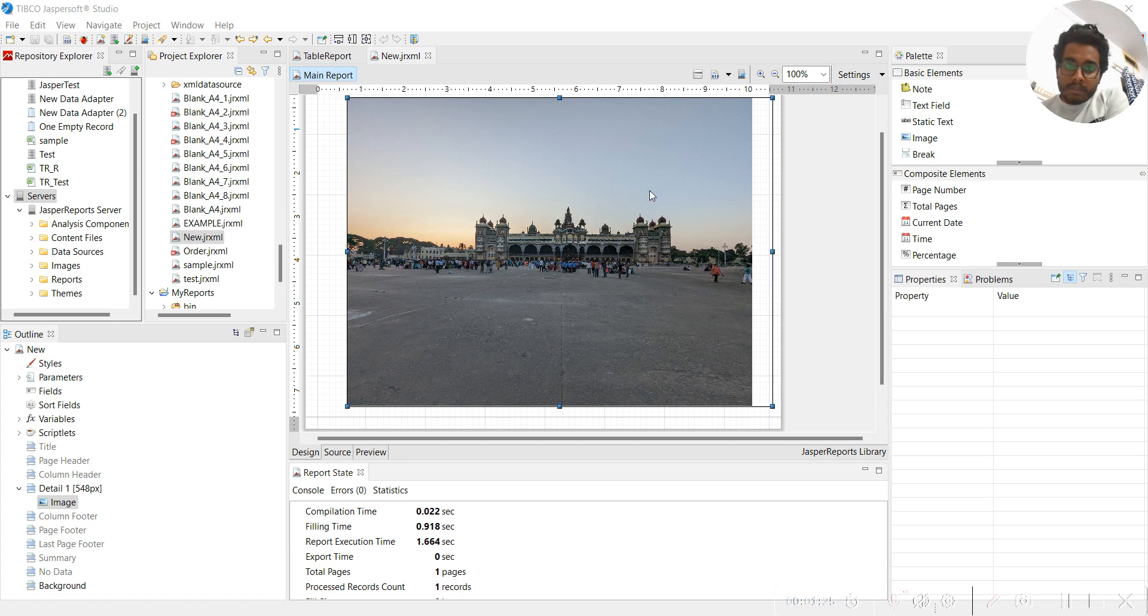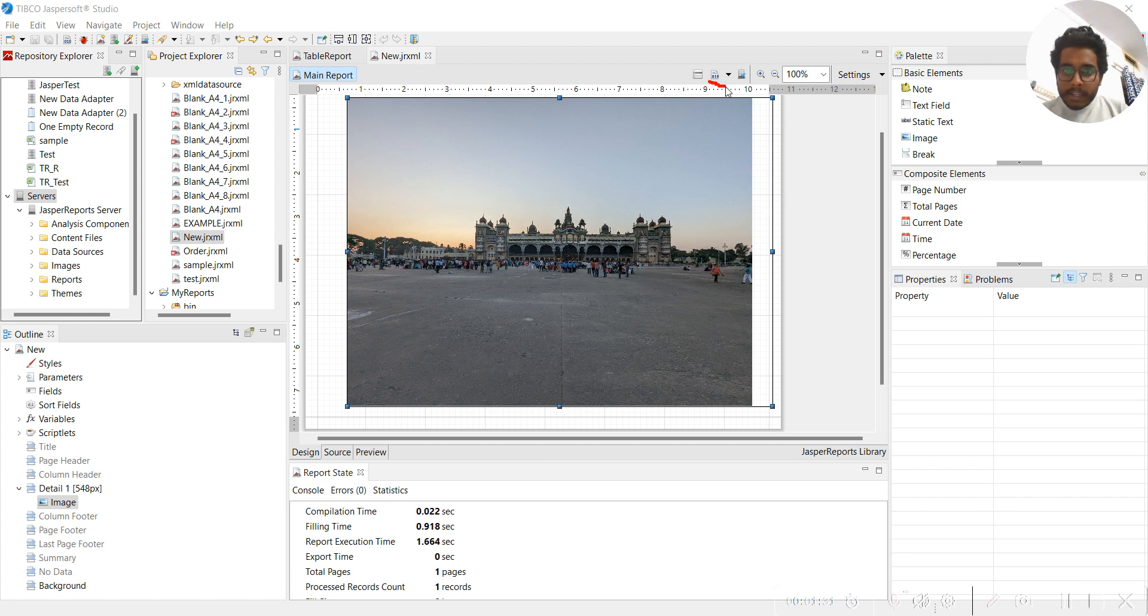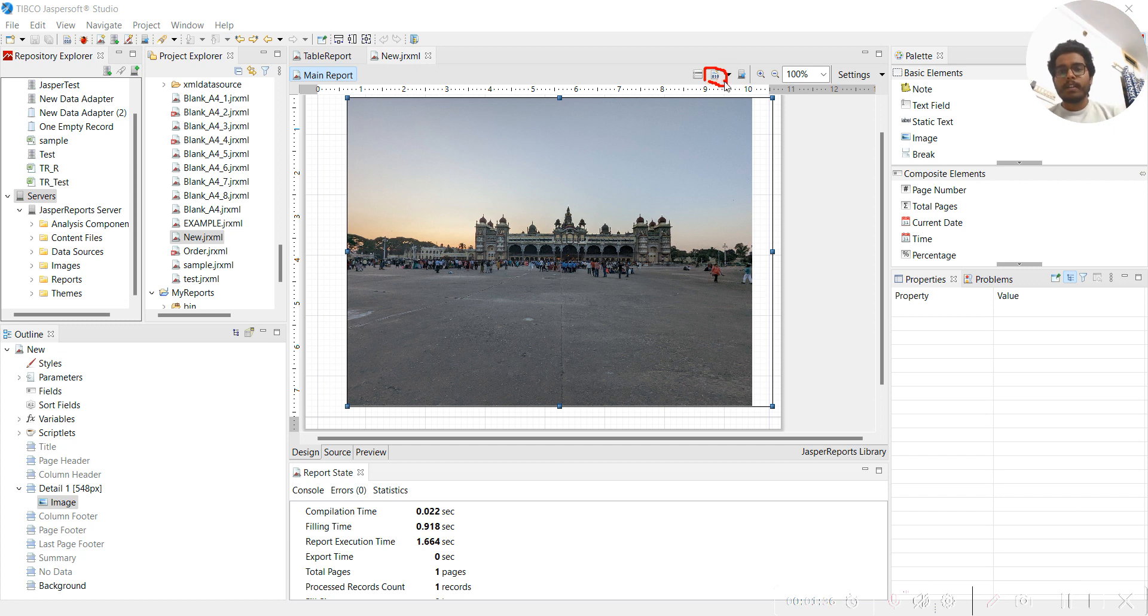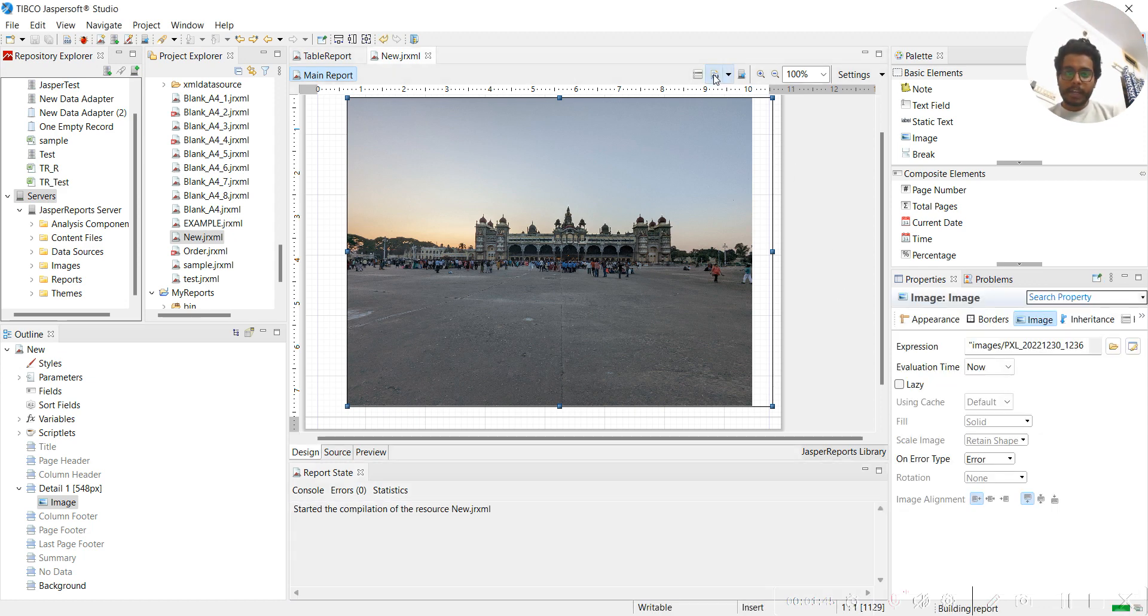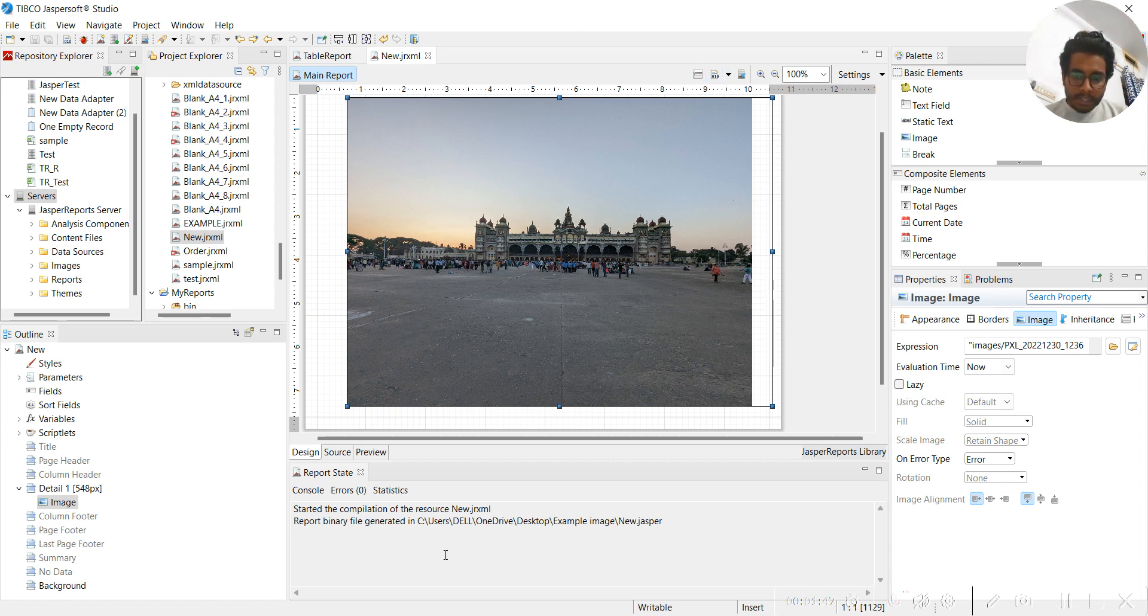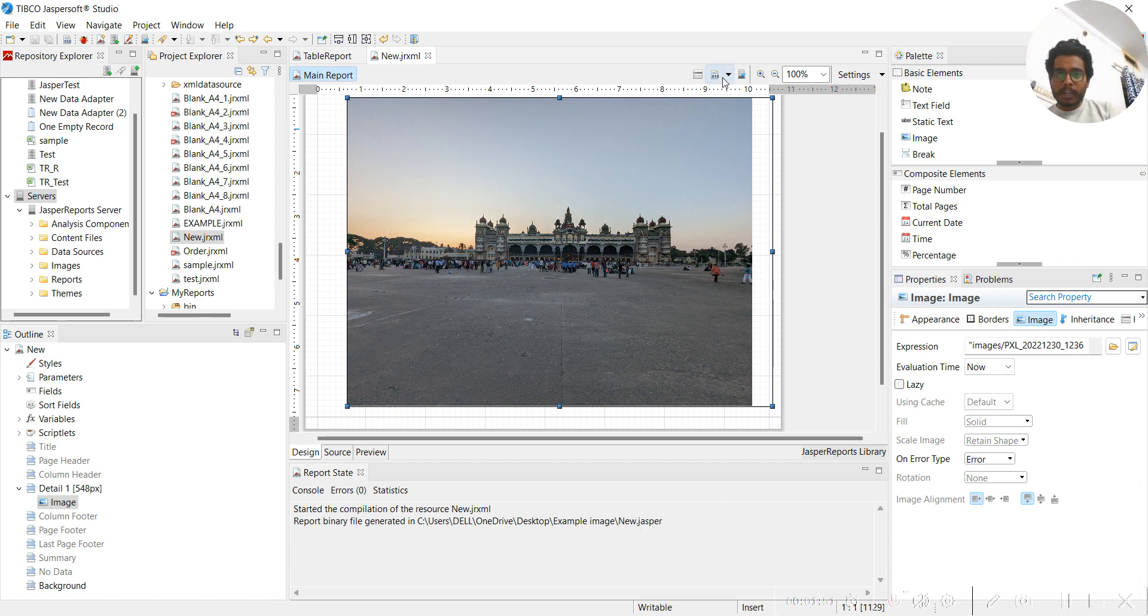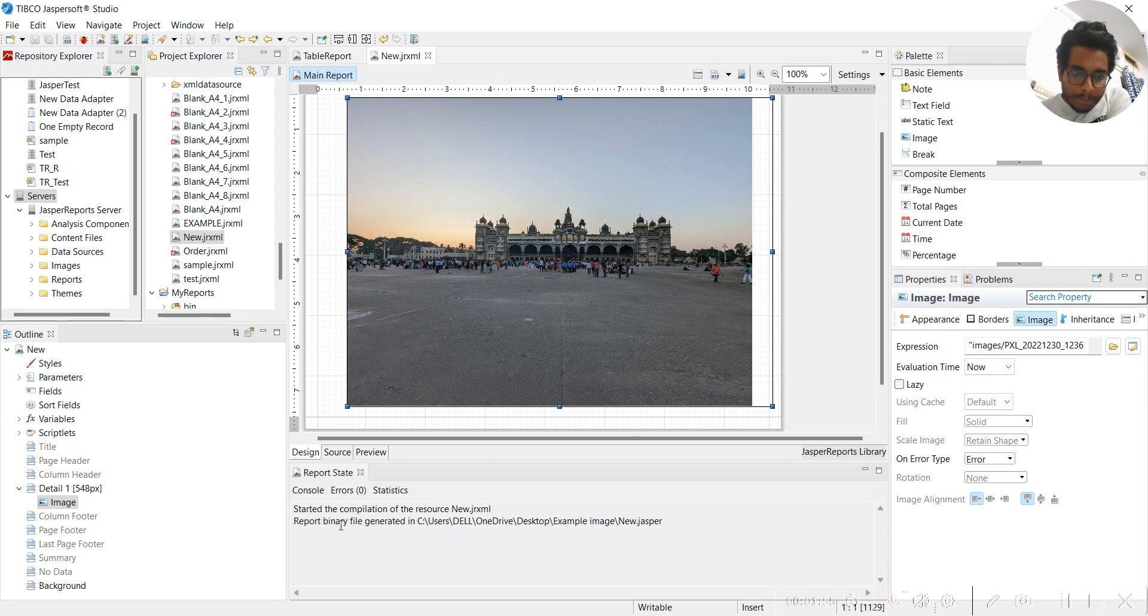So they need a .jasper kind of file so that they can run it. In order to get a .jasper file, you need to click this button - you can see 0101. This particular button is used to get the .jasper file. Let me click here, and you can see new.jasper file has been created by clicking on this particular button. This is like a binary file generated.